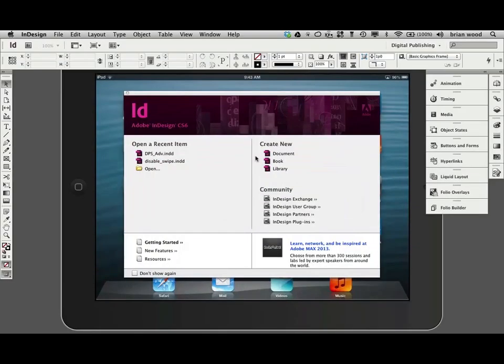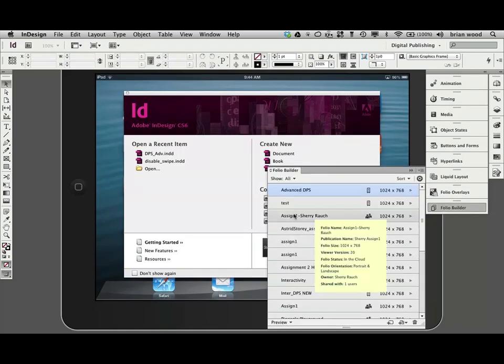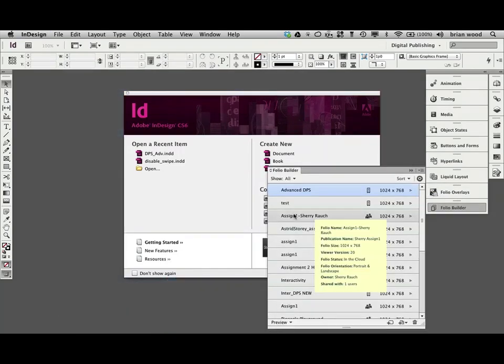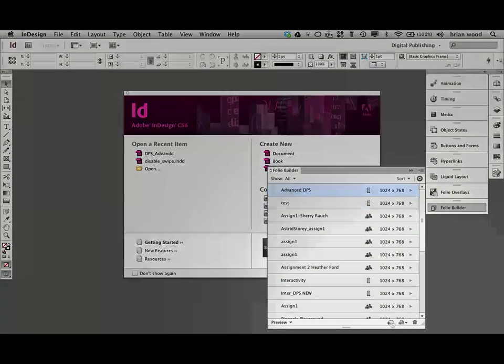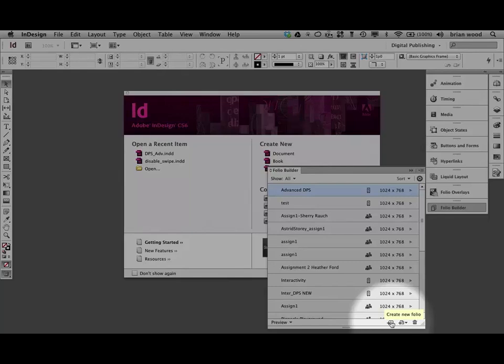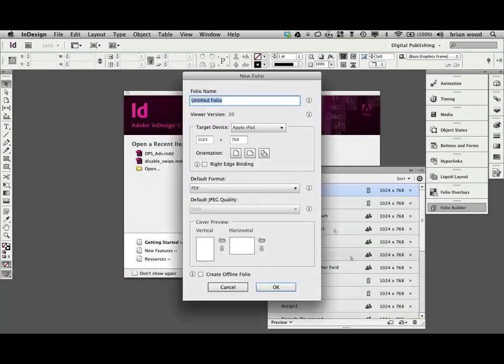So let's go back over to InDesign. What we're going to do is set up a folio. So come to folio builder panel. Let me hide everything. And come down here, and we're going to create a new folio. We're going to use this folio throughout the course. So create a new folio.